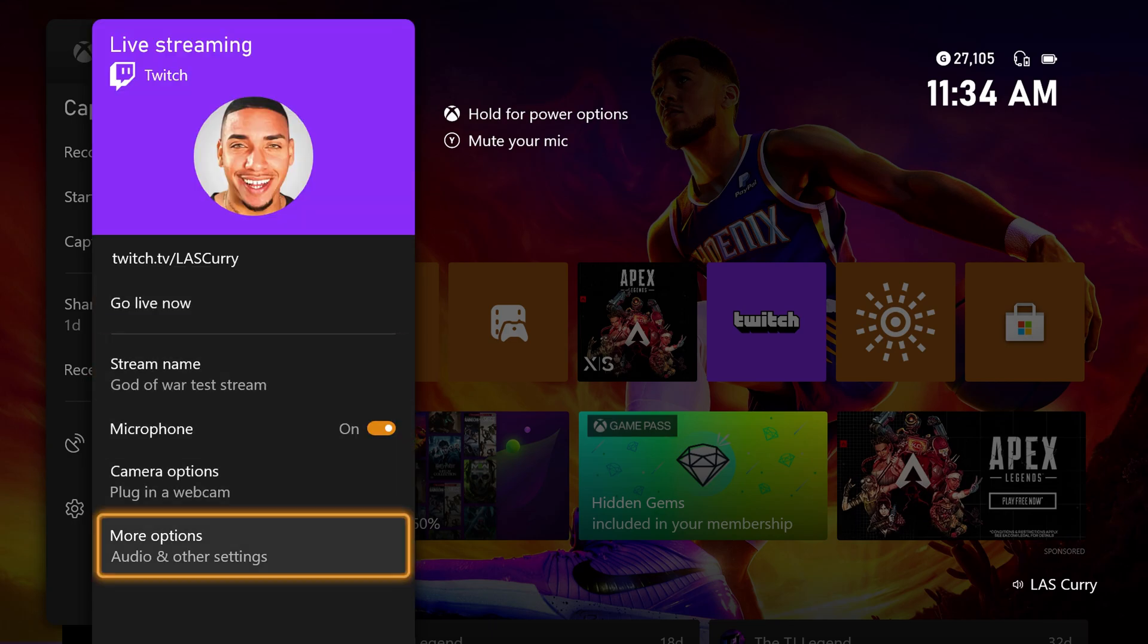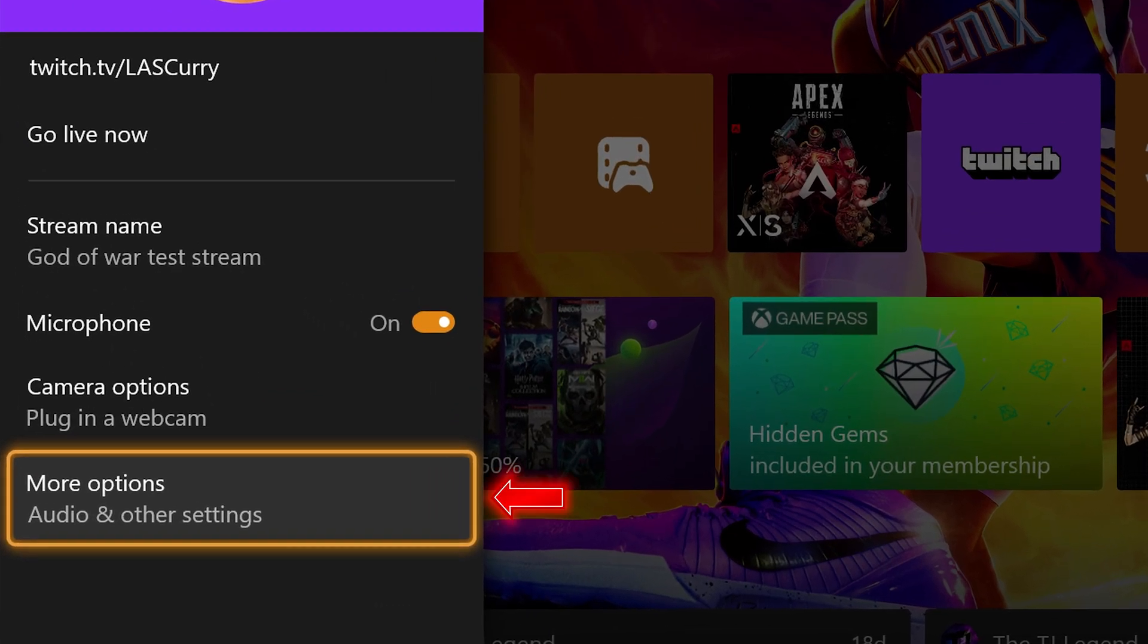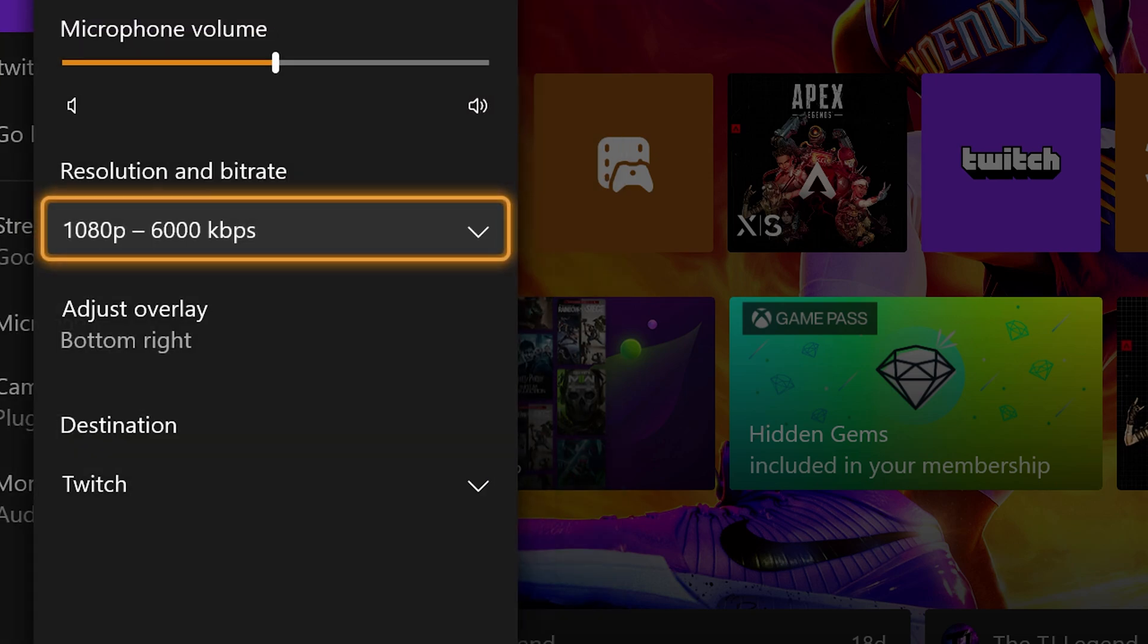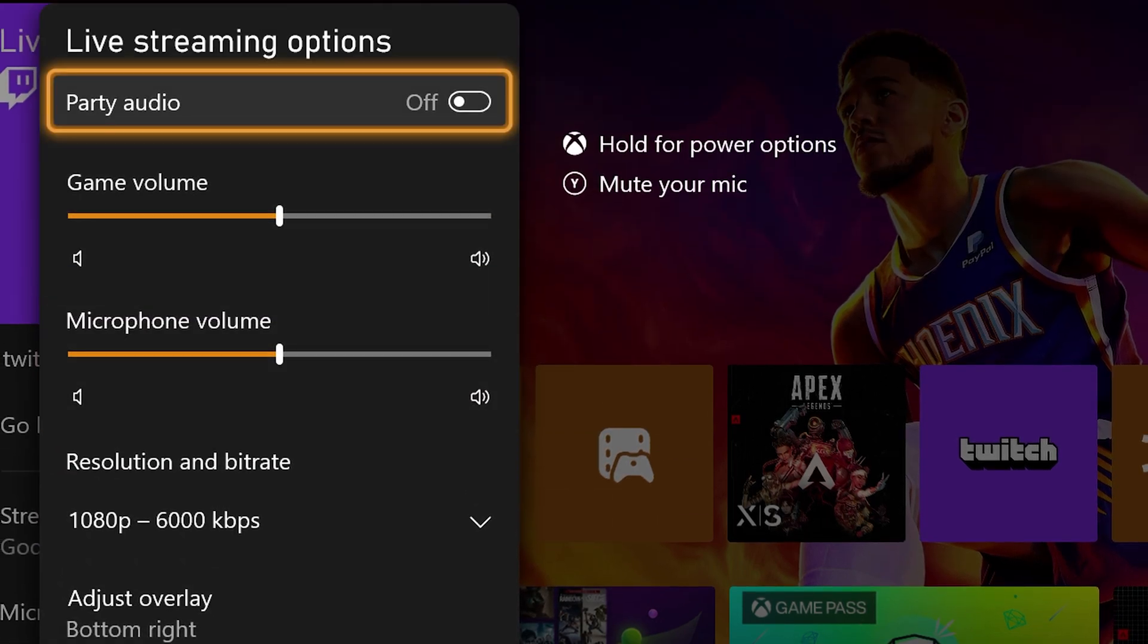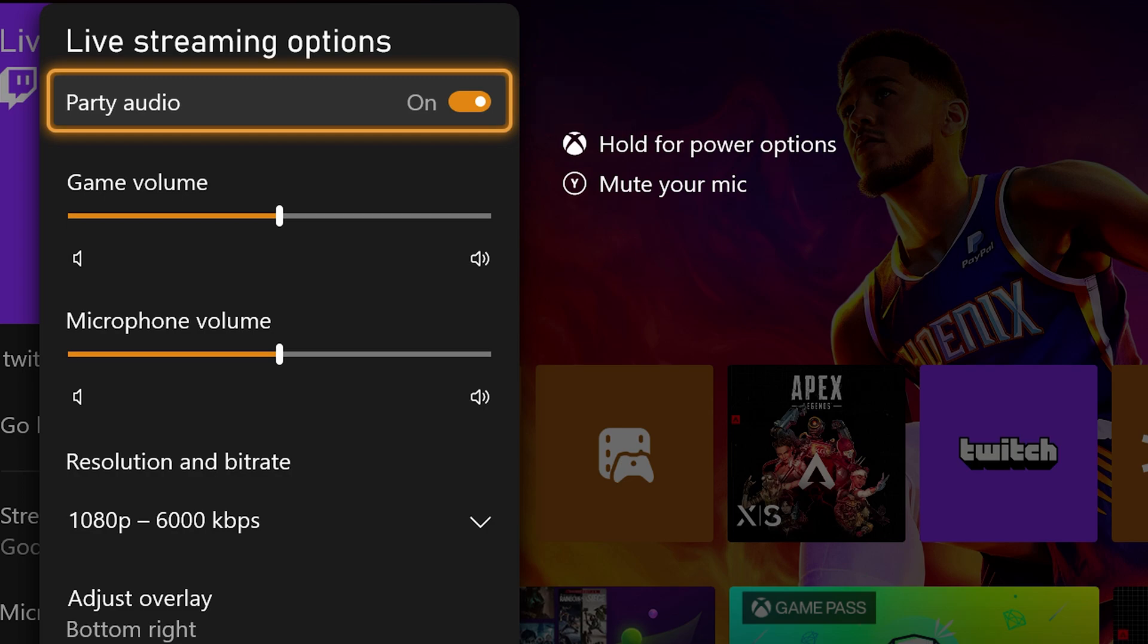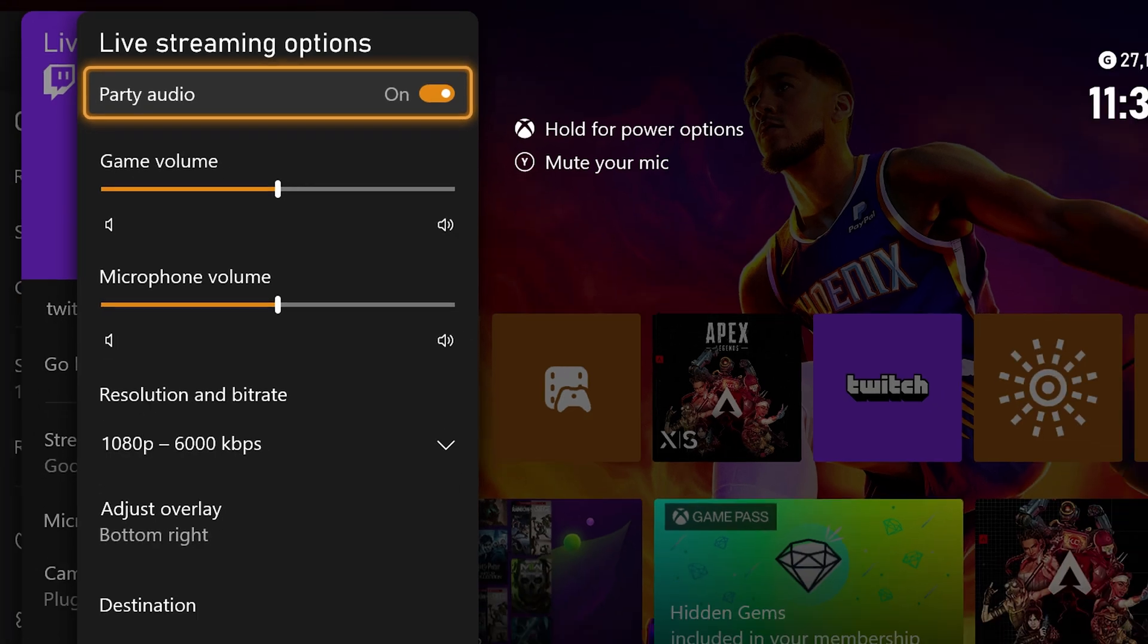We want to make sure you come down to where it says more options, and we want to make sure that you have party audio turned on. This is the only way you're going to be able to get your chat to come through the stream for all the people inside of your party.